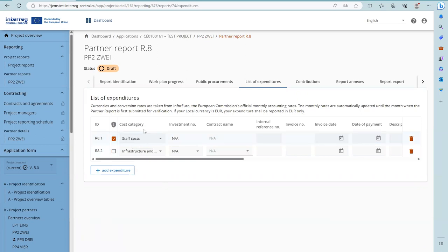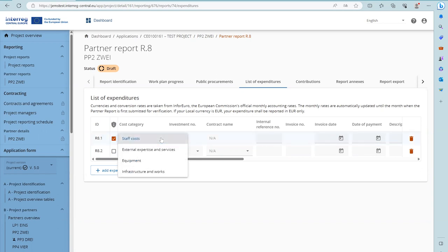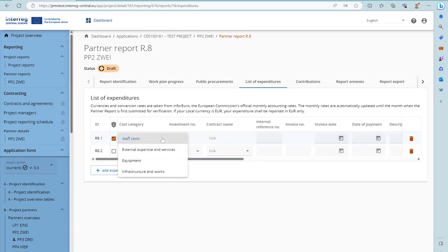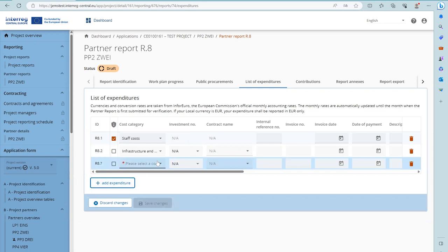The cost category field links a cost item to a cost category, which is defined in the application form. A partner who has selected a flat rate might have a more limited drop-down menu than other partners. The cost category is an obligatory field and must always be filled in in order to save the expenditure item.